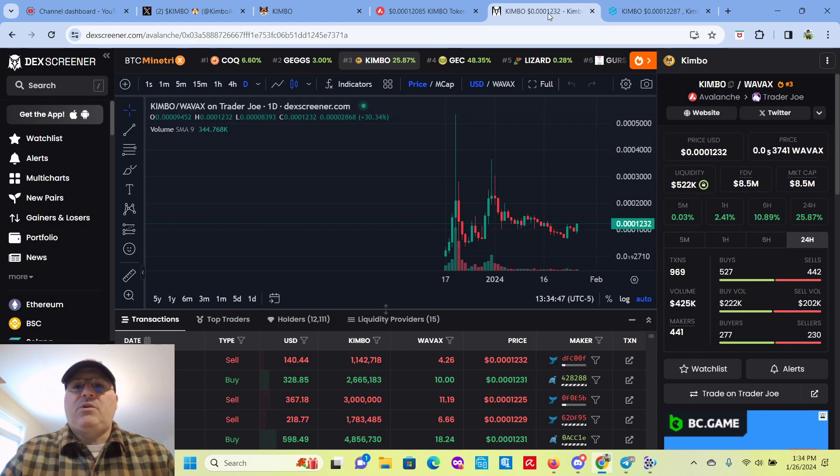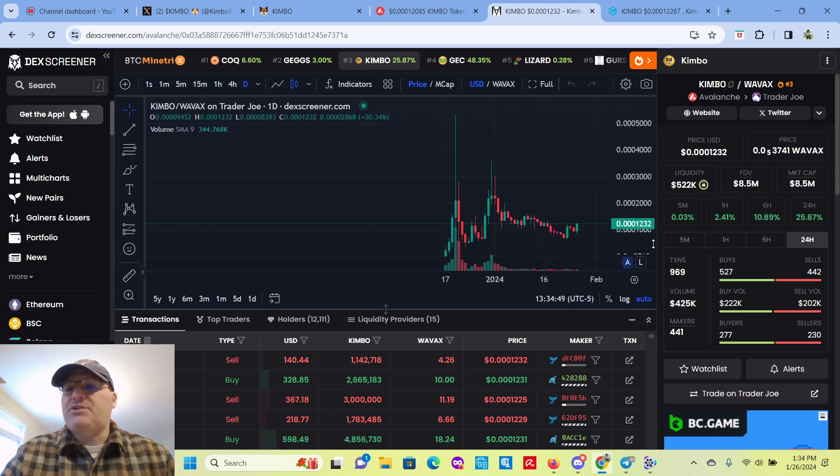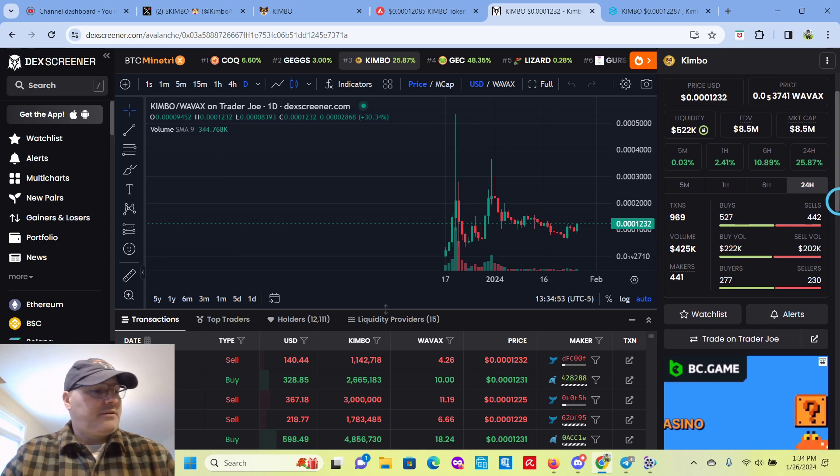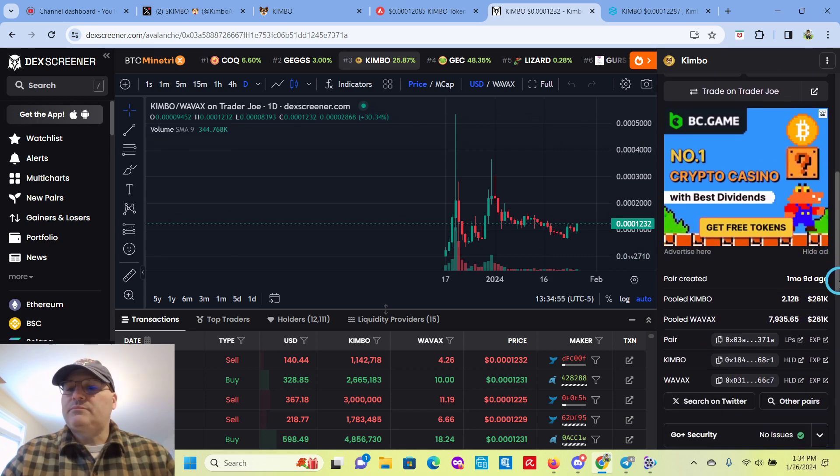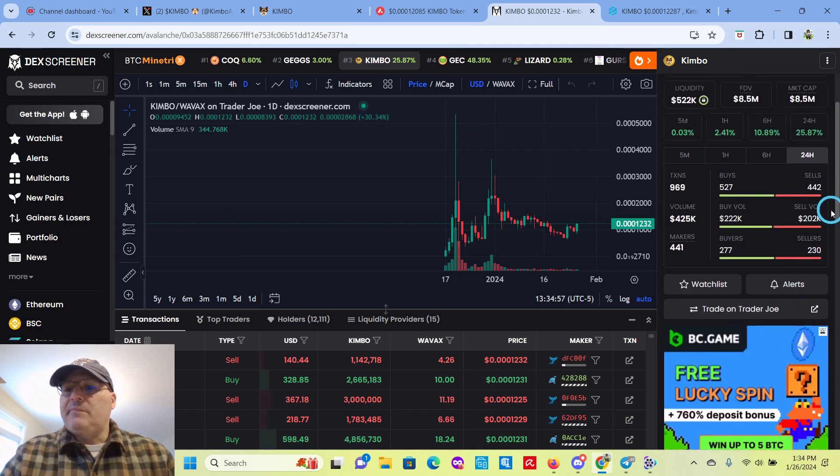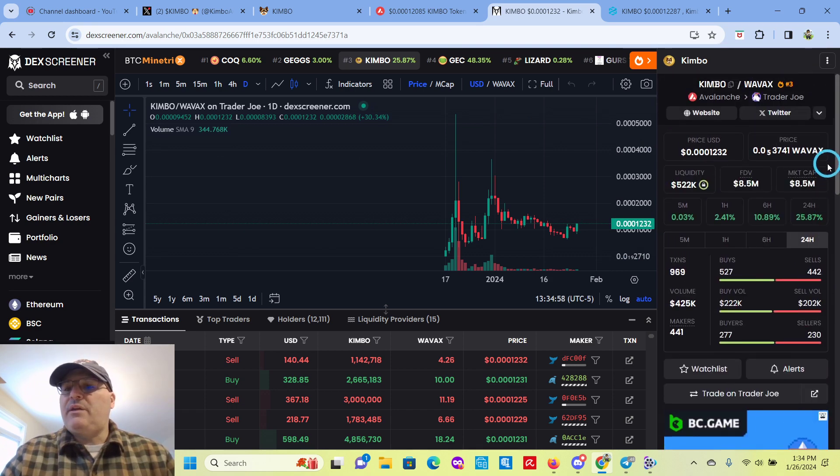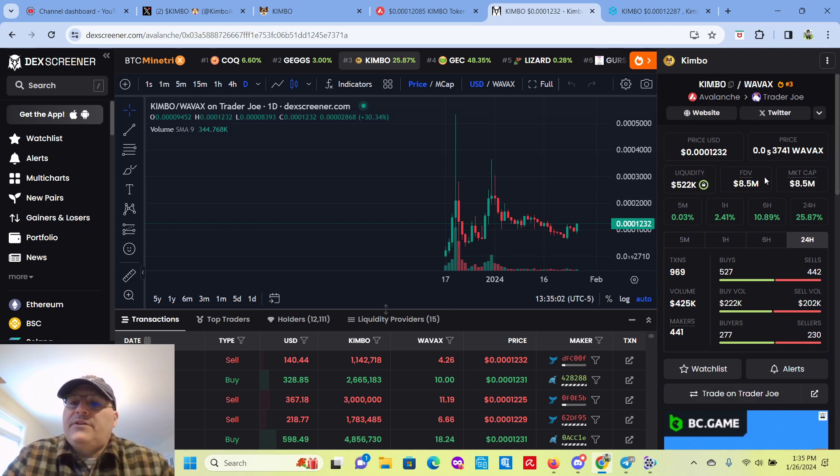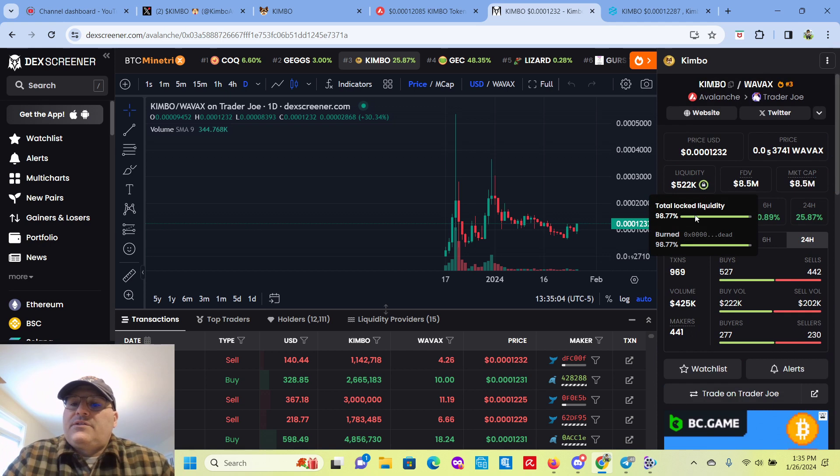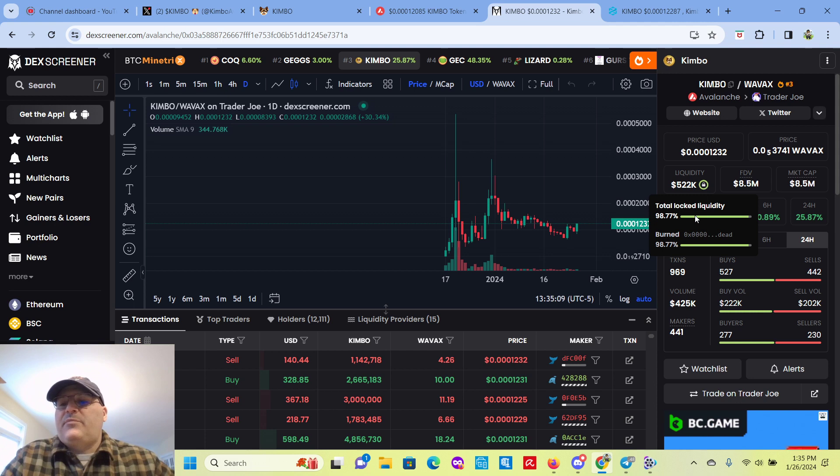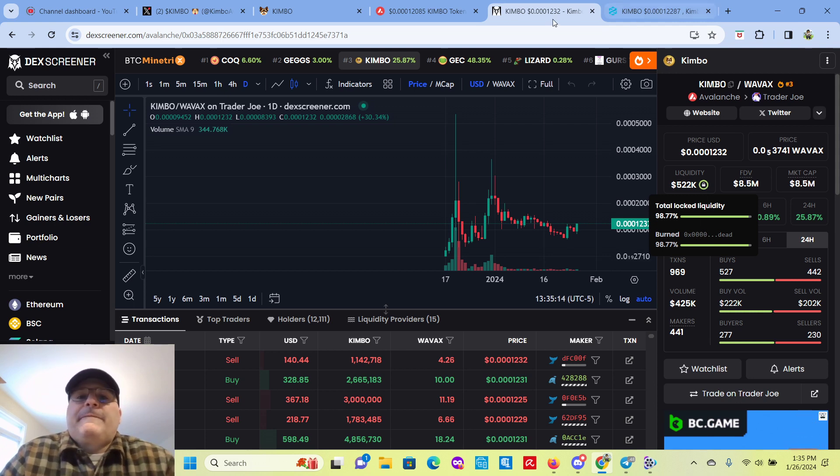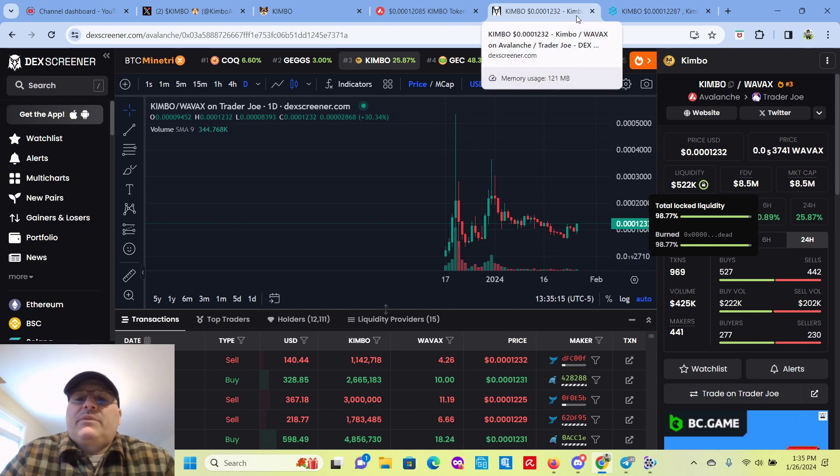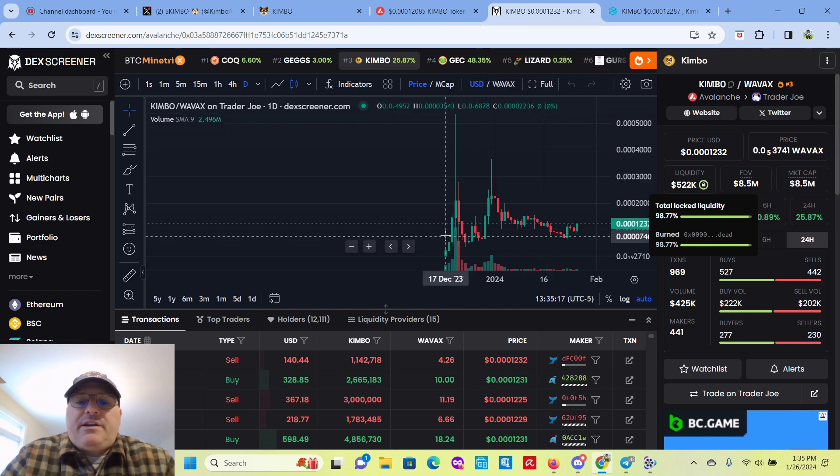And you go over to Dext Screener. And you can check out, well, here it is. So you can see the total locked liquidity, 98.77%. It was burned, so it's to that dead wallet. And you can see it started here trading, looking around December 17th.